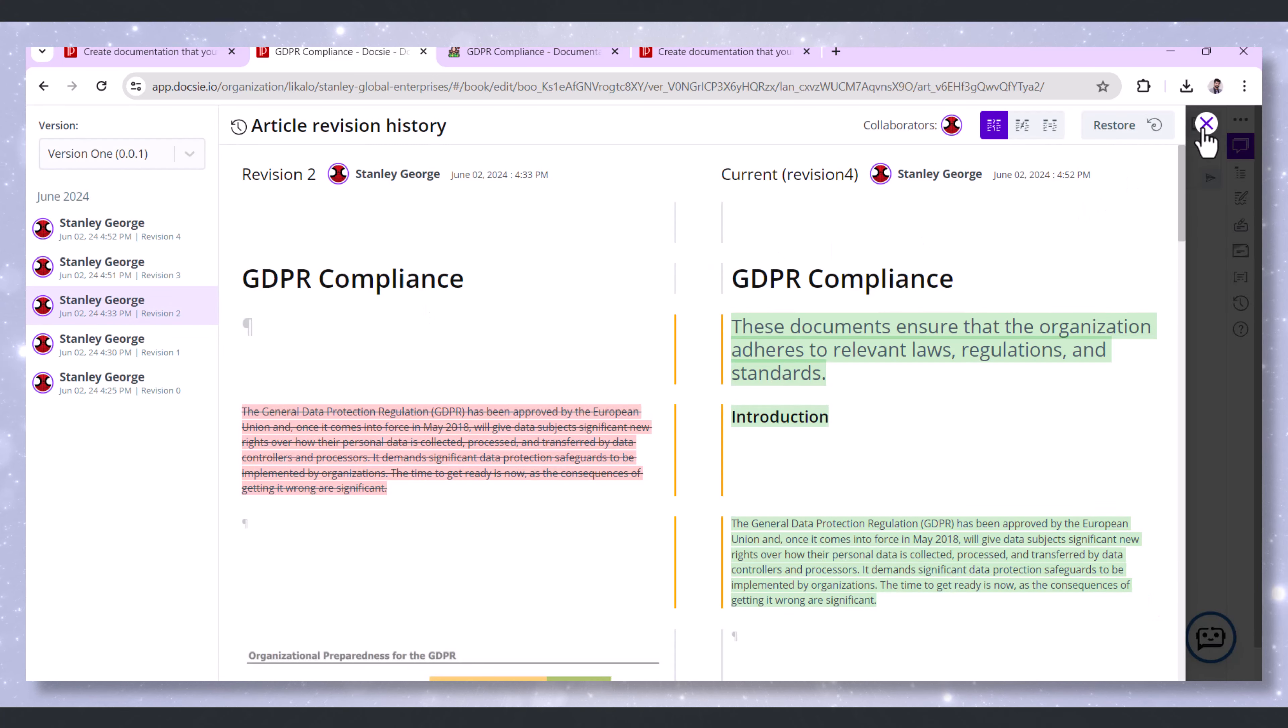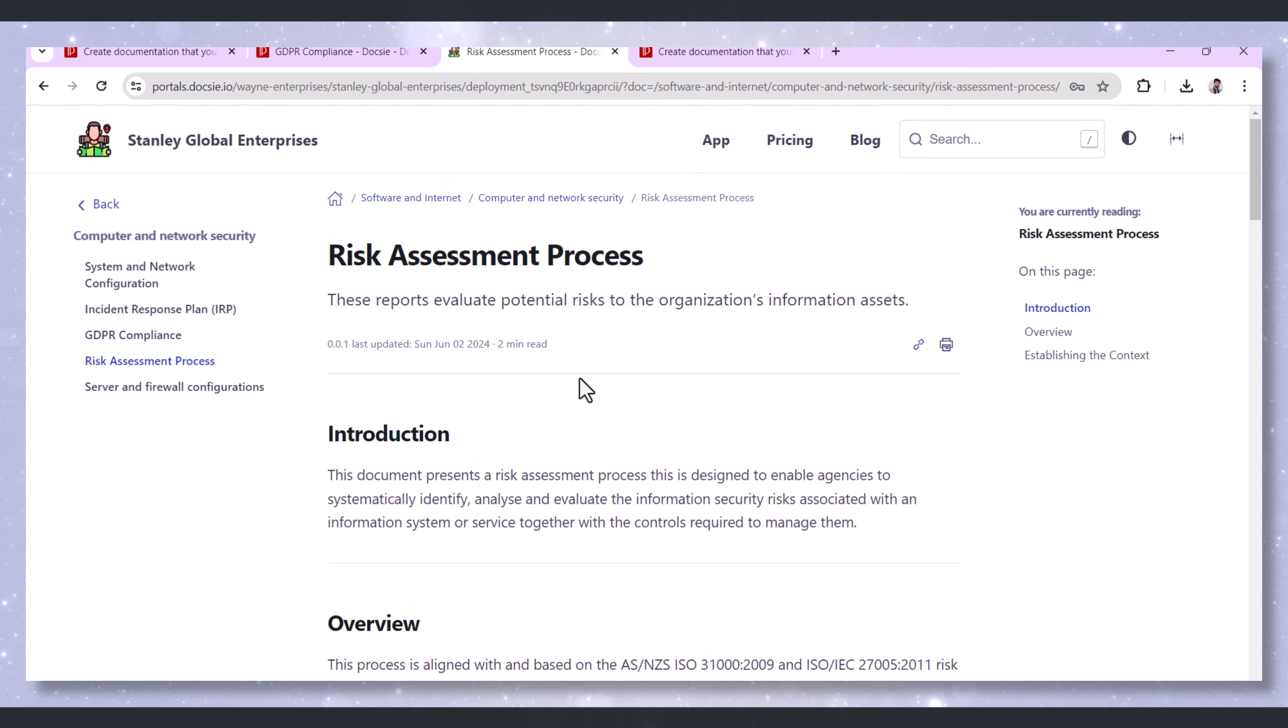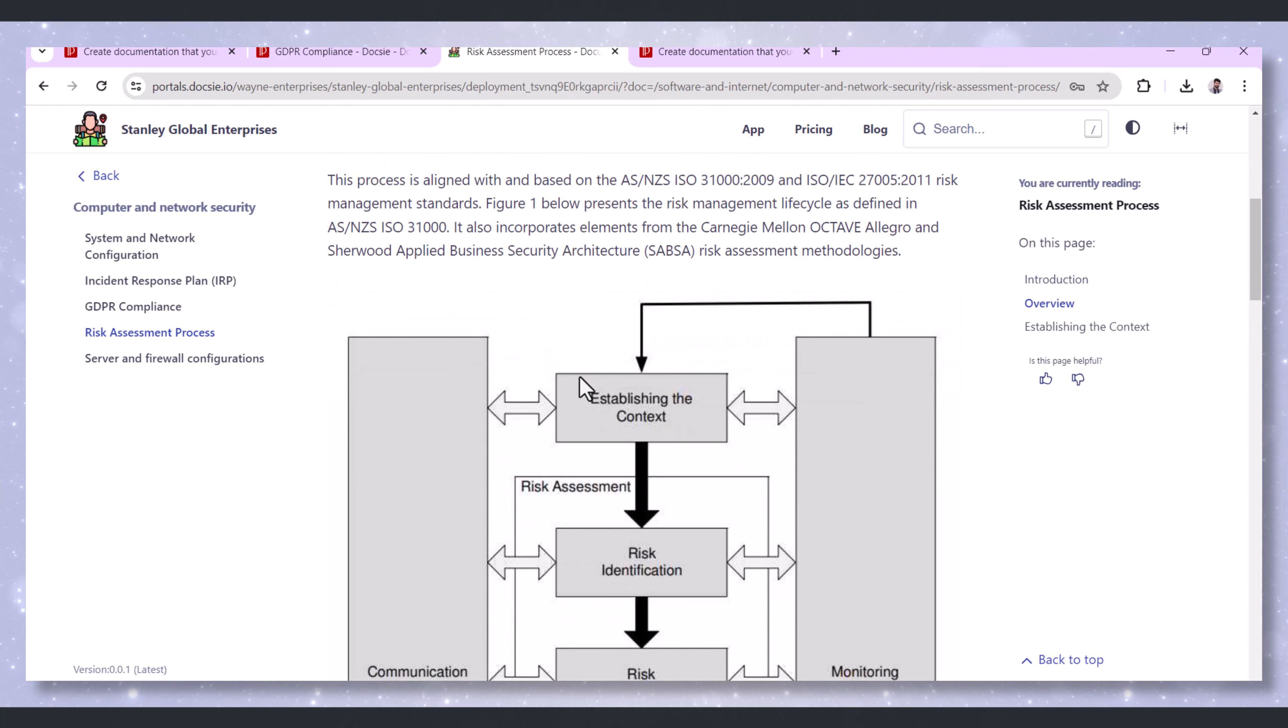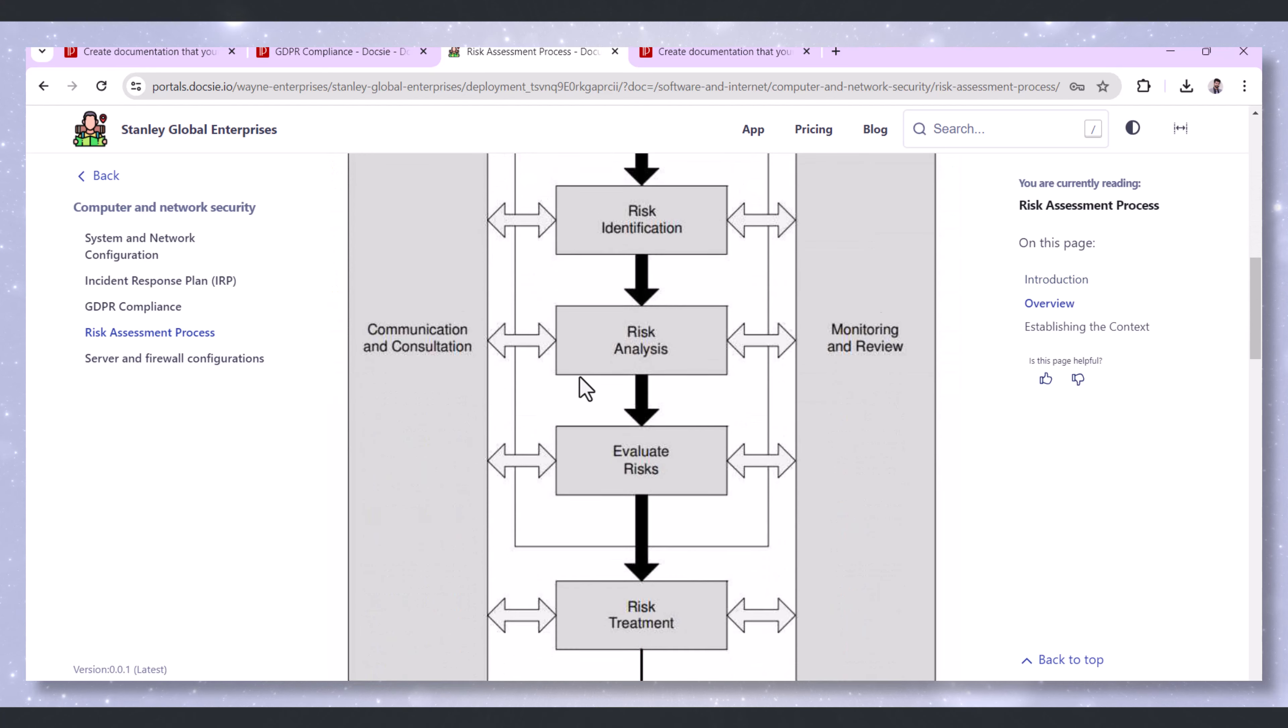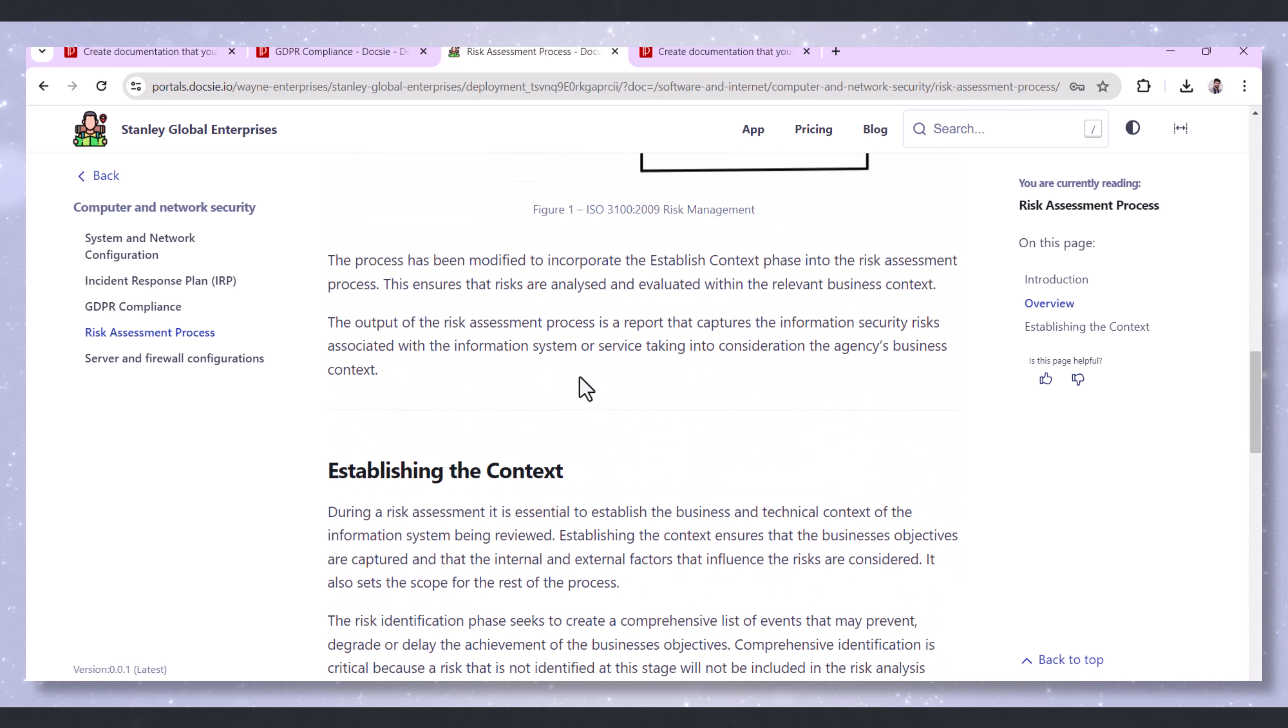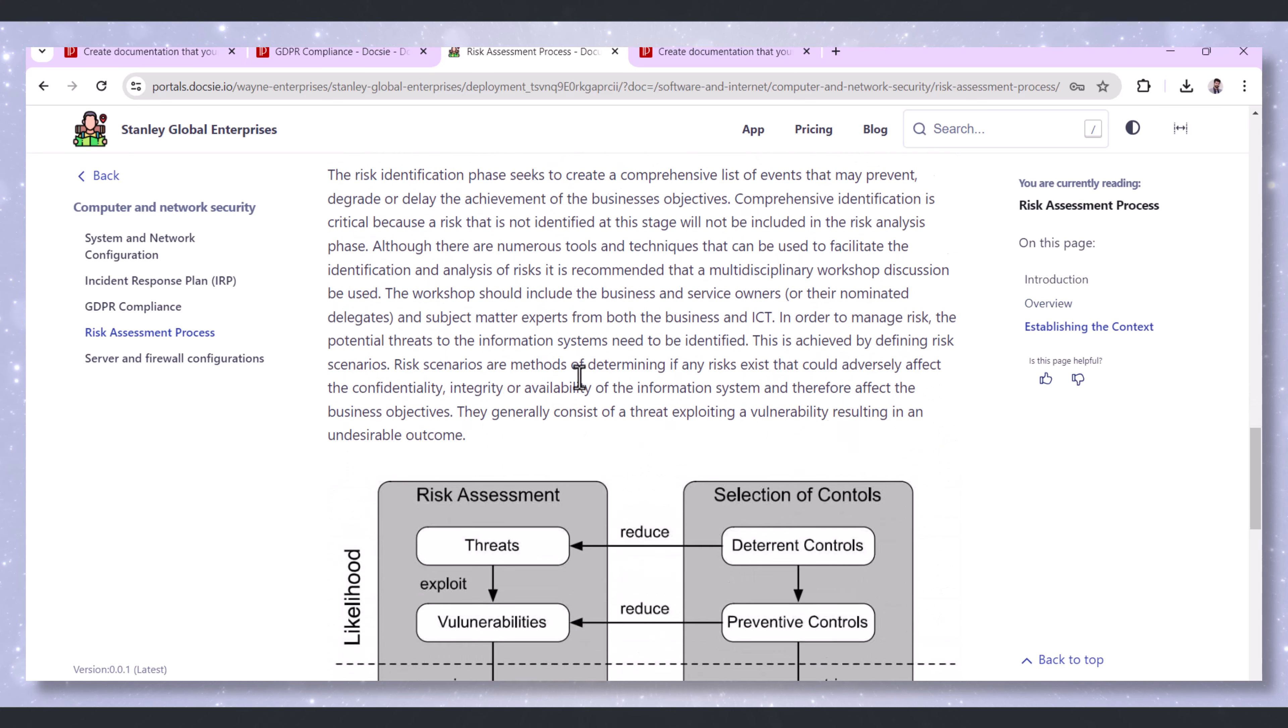Next, Risk Assessment Process. Doxy offers templates for documenting risk assessment processes. This includes identifying potential threats, assessing their impact, and determining mitigation strategies. Structured documentation ensures a thorough and systematic approach to risk management.